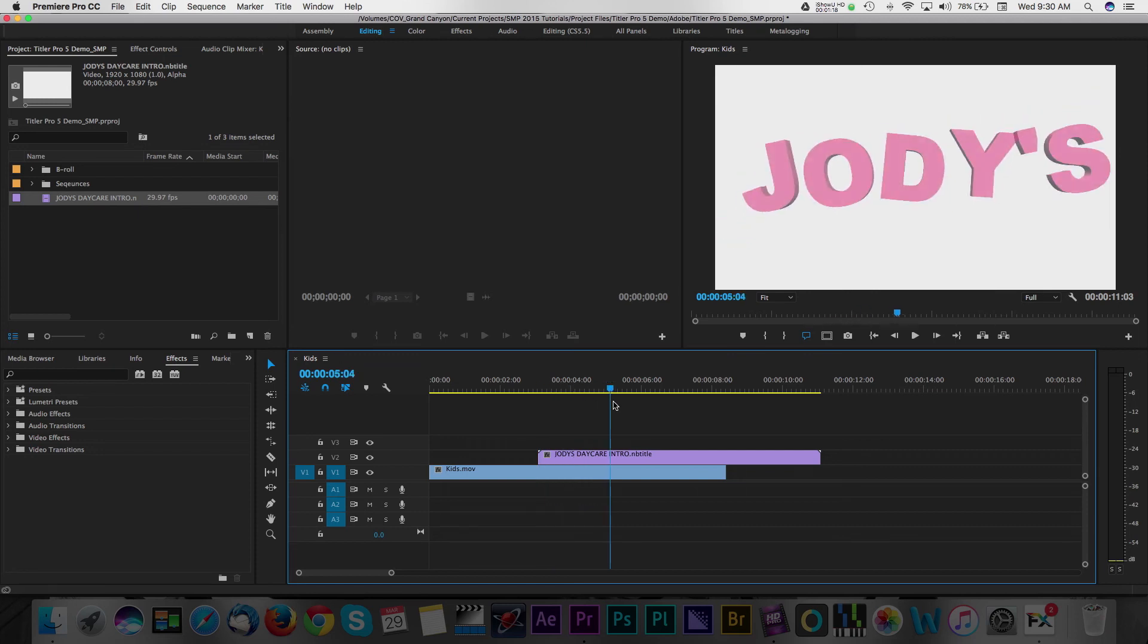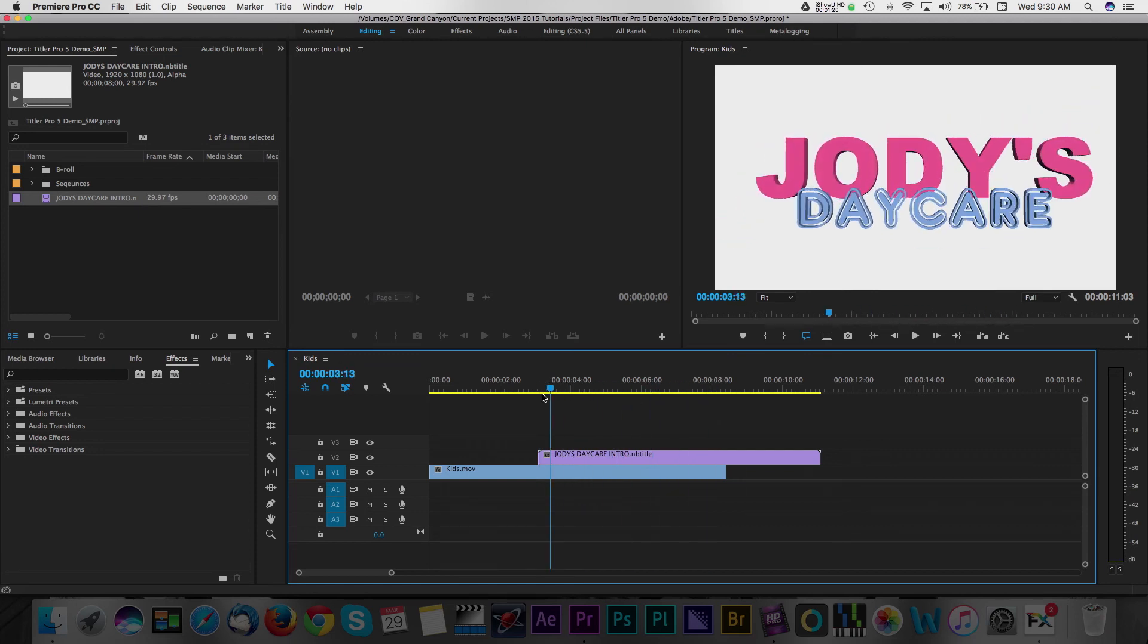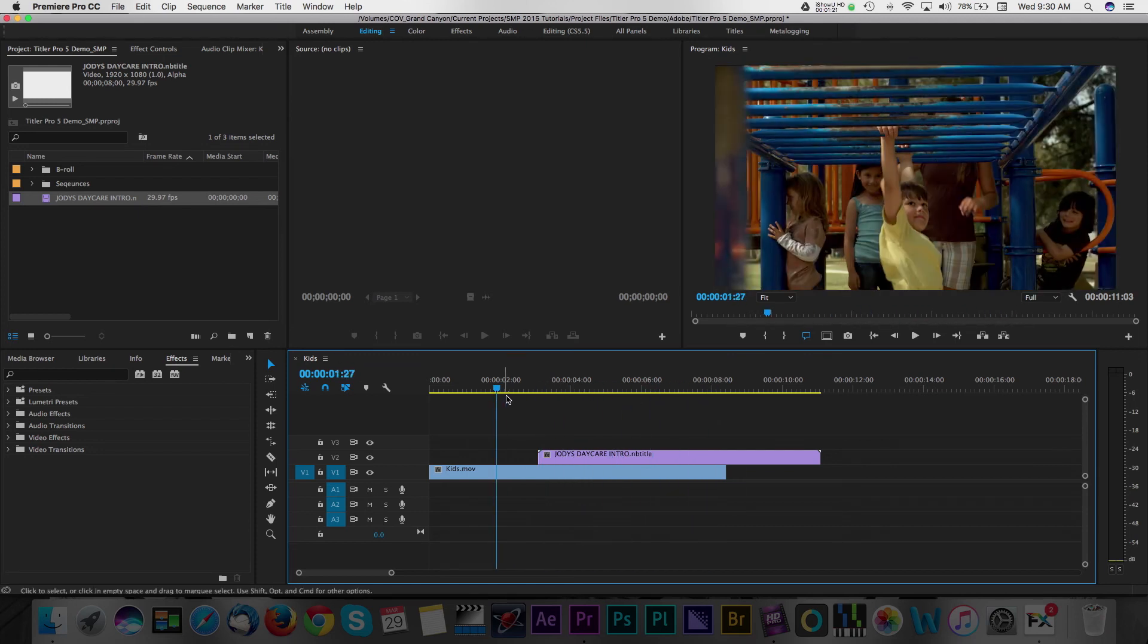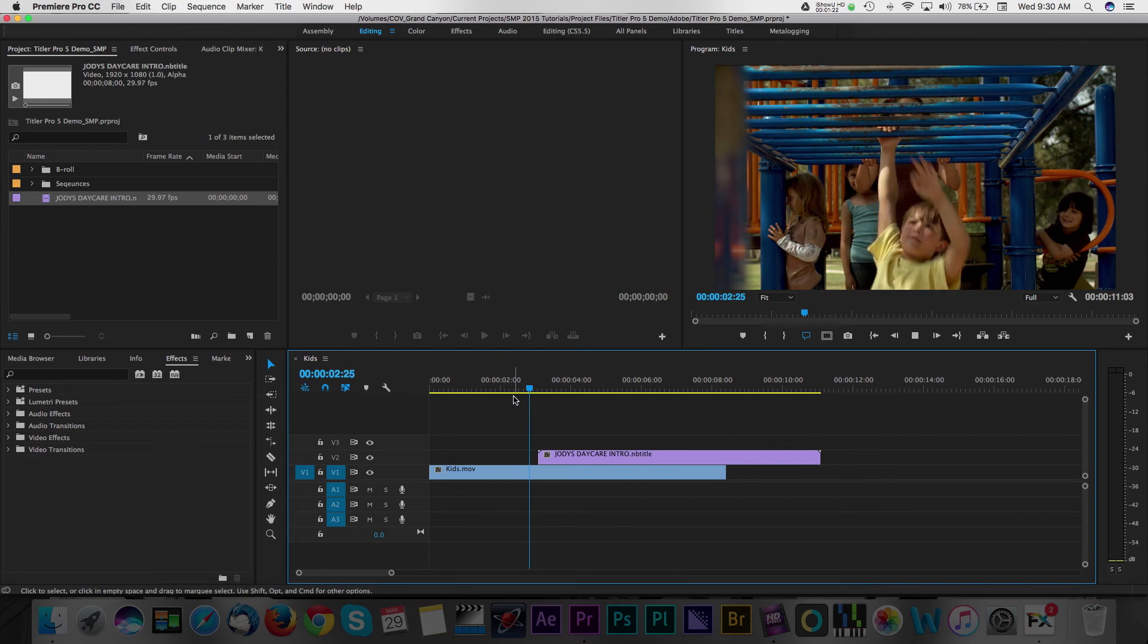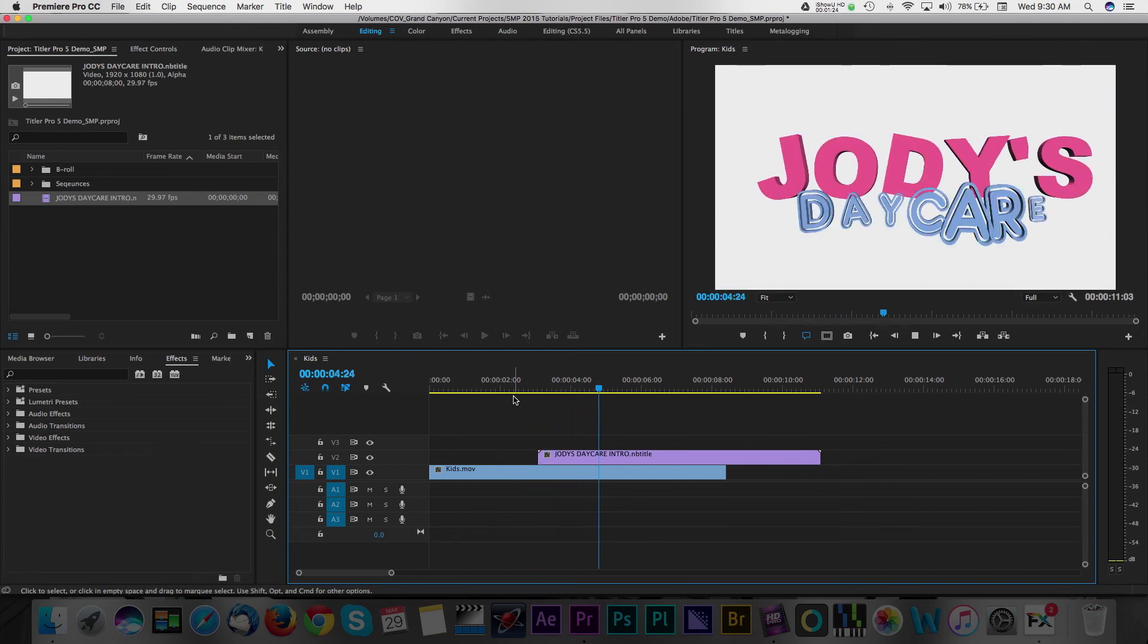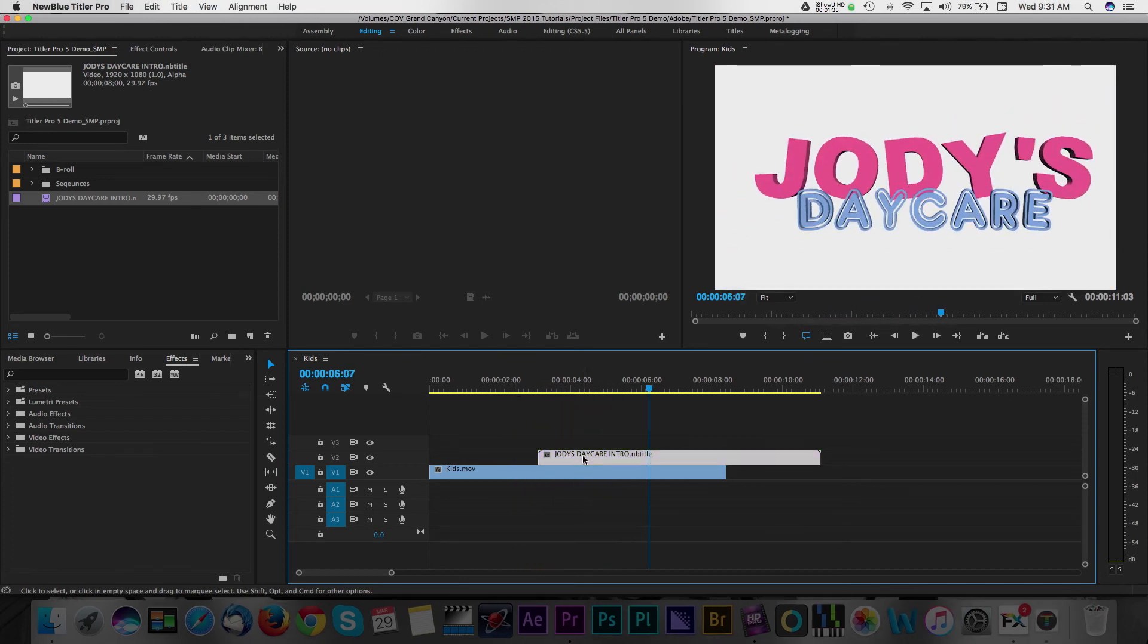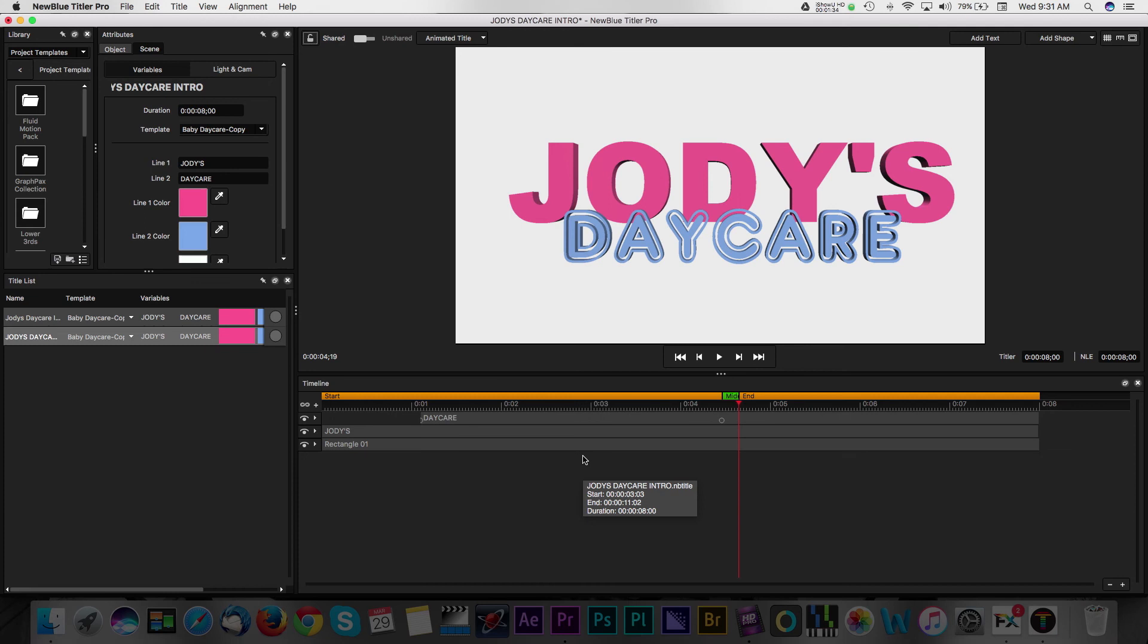Now, I want to do some further editing and remove this white background from the title so that the text appears over my B-roll in the timeline. All you have to do is double-click the title and the Titler Pro 5 application will relaunch.